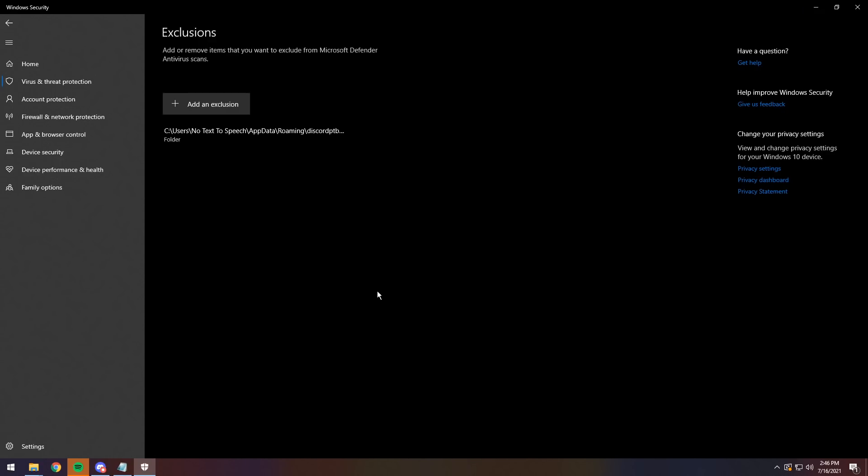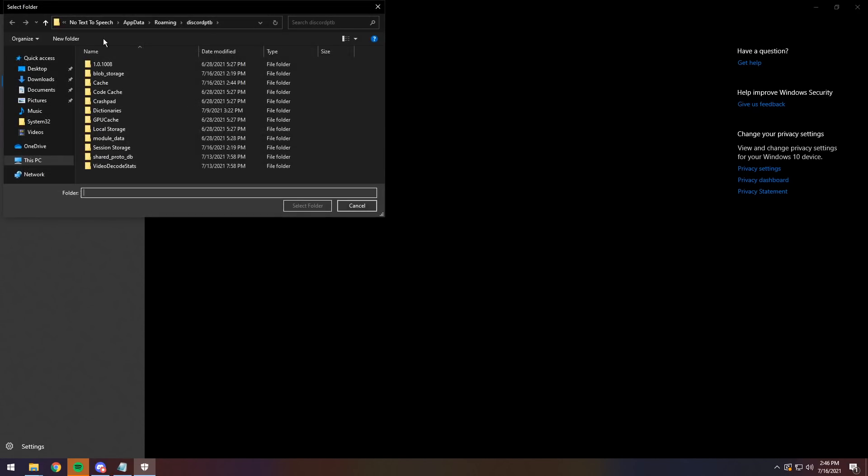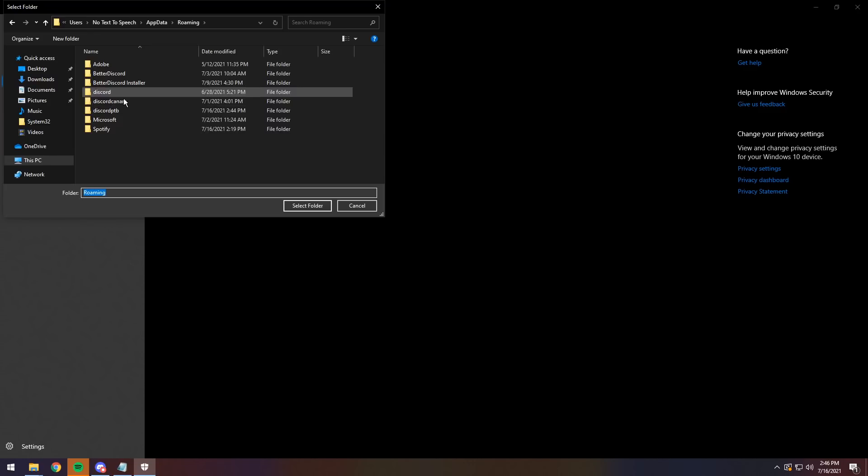Mind you, if you do get Discord Canary or a different Discord variant, then you will need to add that as an exclusion as well. So add exclusion, folder, then at the top make sure it's in app data, go to the roaming folder, then click on Discord or Discord Canary.